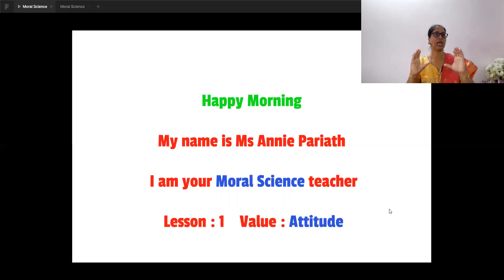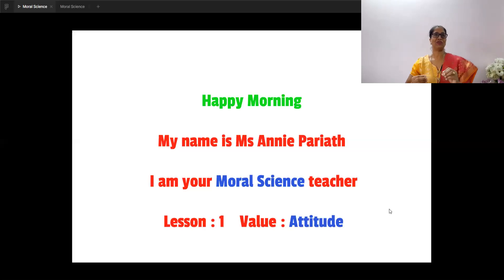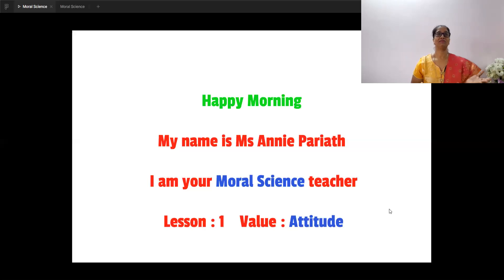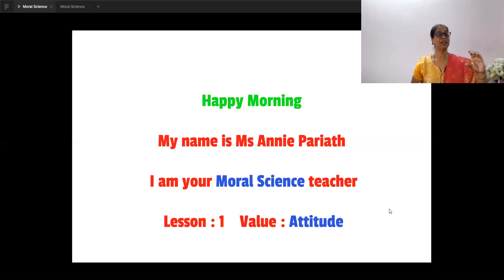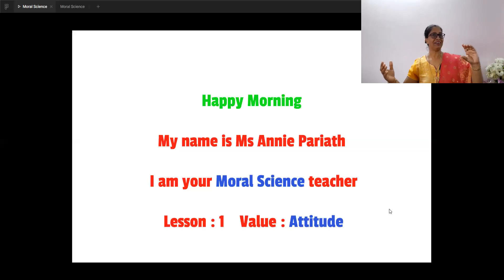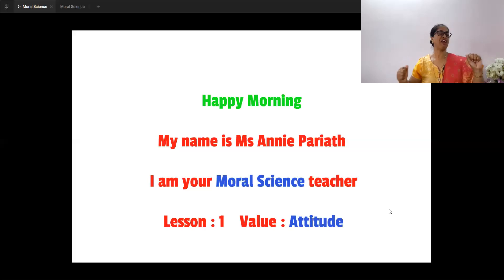When you look at the fruit apple, frame a few sentences about it. Some of you might have thought: an apple is a fruit; I love having apple every day; an apple a day keeps the doctor away; it's a fruit rich in vitamins; I love to have apple because it keeps me fit and healthy.